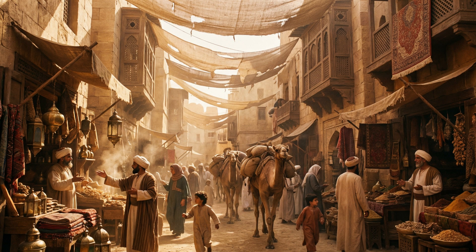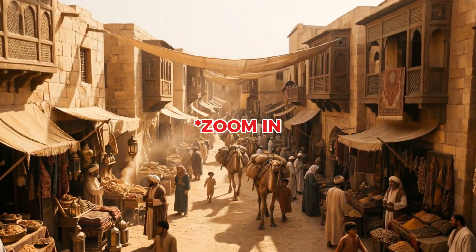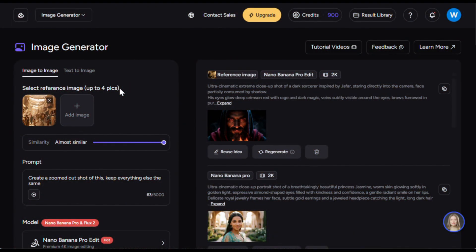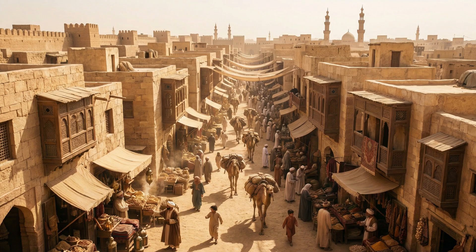Look at this — it looks pretty awesome, right? It beautifully captured the busy bazaar scene I wanted to create, and it looks very cinematic as well. Now for the second scene, I wanted to create a zoomed-out transition. So here's what I did: I switched to image-to-image, then uploaded the image and gave it a prompt to create a zoomed-out shot of the same scene while keeping everything else the same. And this is what it created — it looks absolutely stunning. Everything remains the same, but it's now a zoomed-out shot. This is truly next-level stuff.